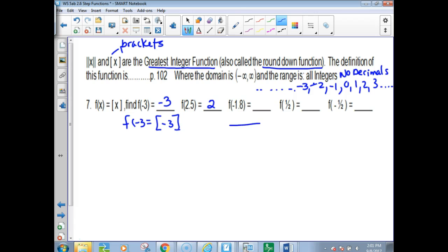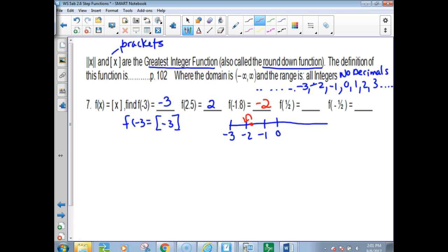For negative 1.8 — making sure everybody understands — if this is 0, this is negative 1, negative 2, negative 3 on a number line, then negative 1.8 is about here. If you round it down, you go down to negative 2. And if you round 1.5 down, you go down to 0. If you round negative 1.5 down, you go down to negative 1. All answers that come out of the greatest integer function are y-values and they are always integers.